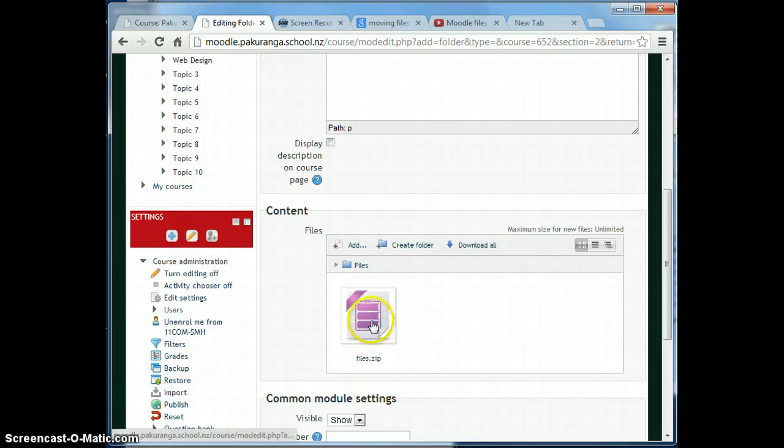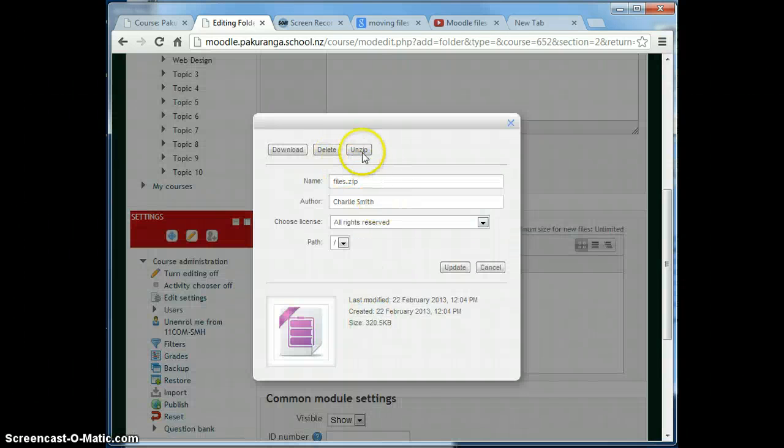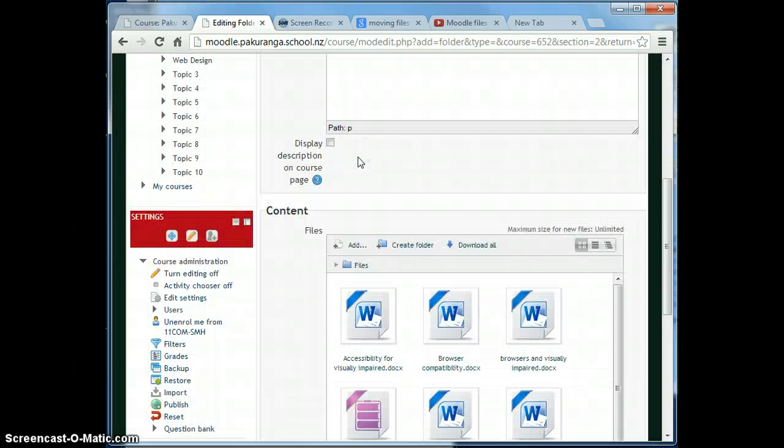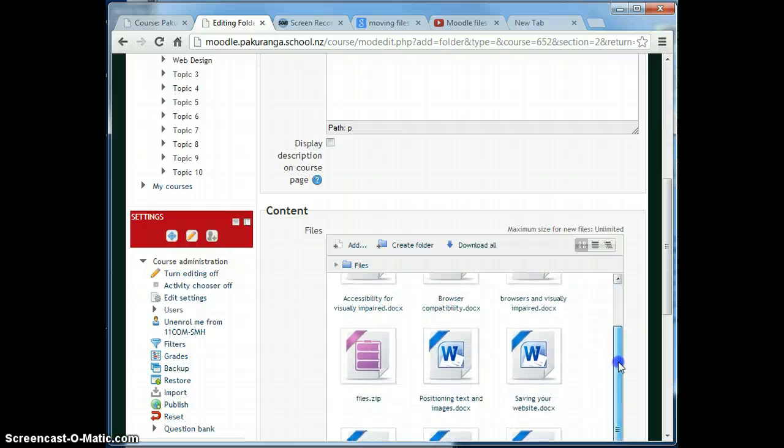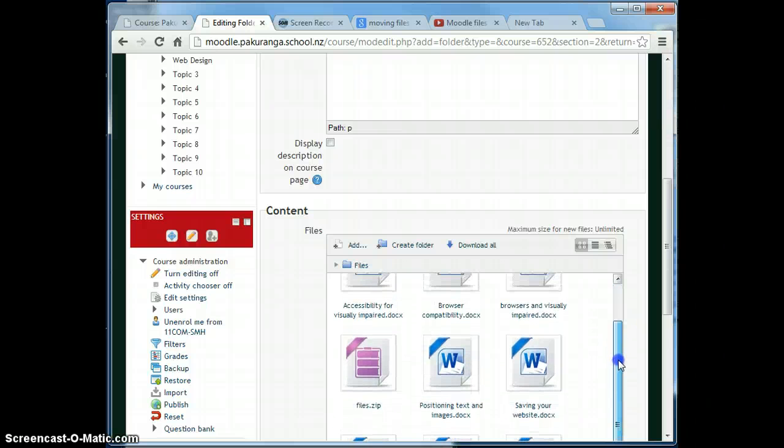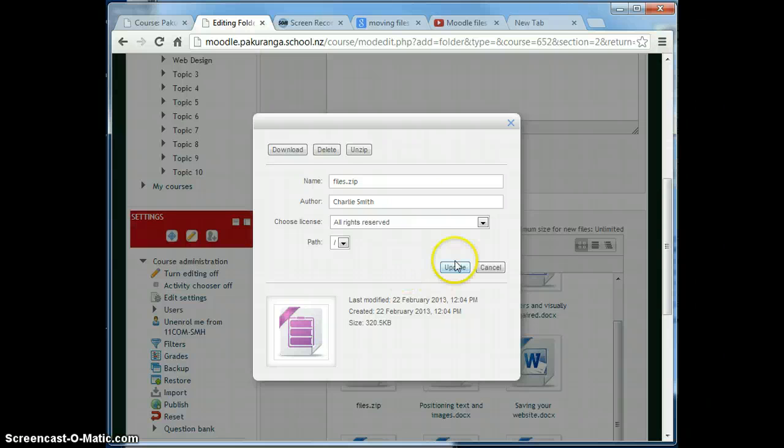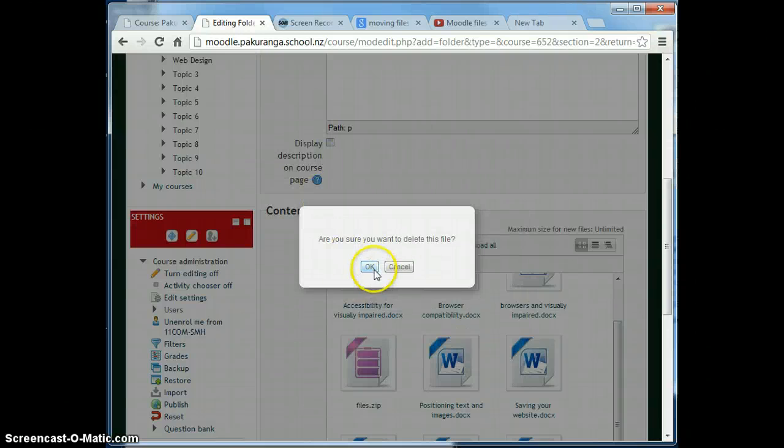Now if I click on it and unzip, it's done exactly what you'd hope it would do. Unzipped them all into that folder and I might as well delete this now. That's why it didn't matter what I called it.